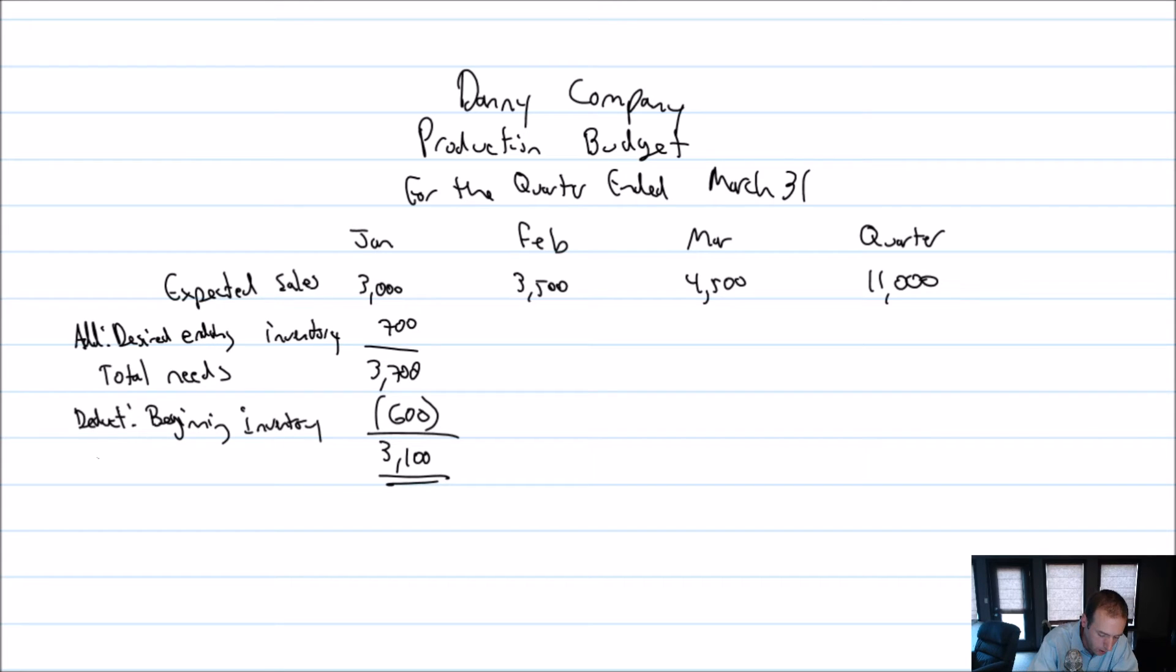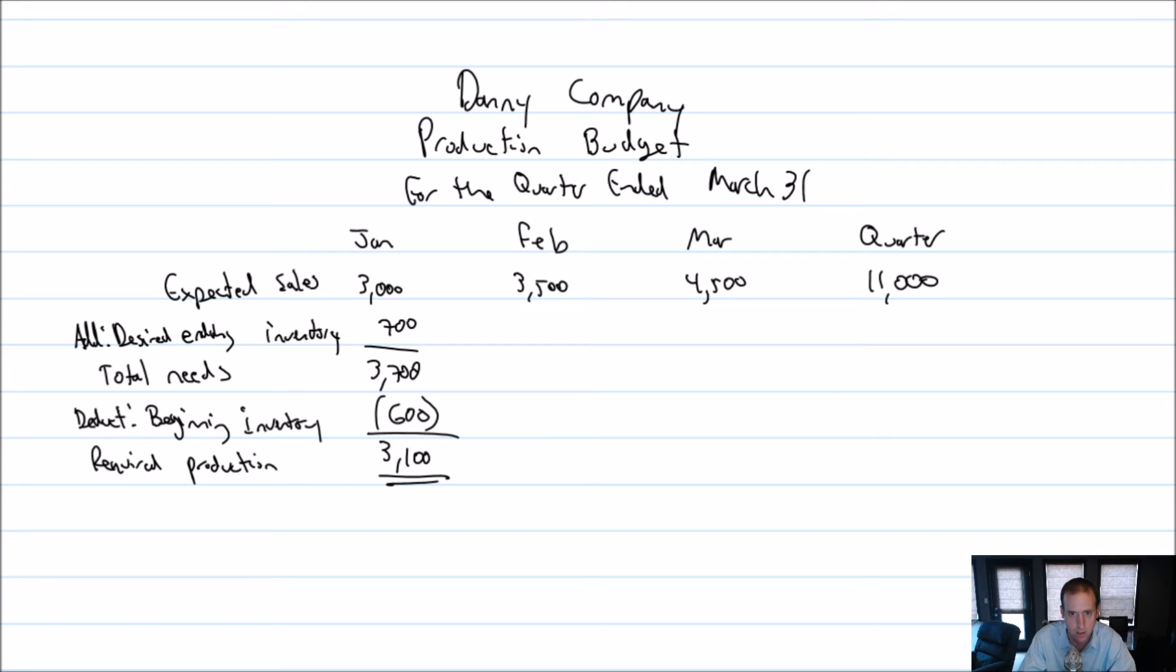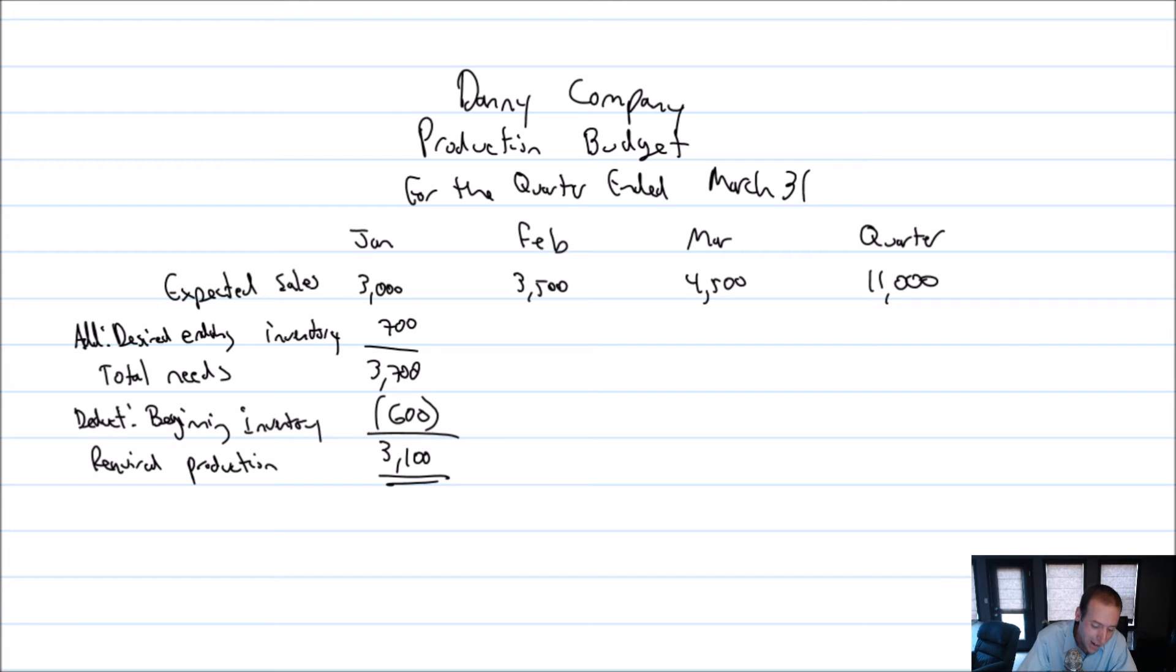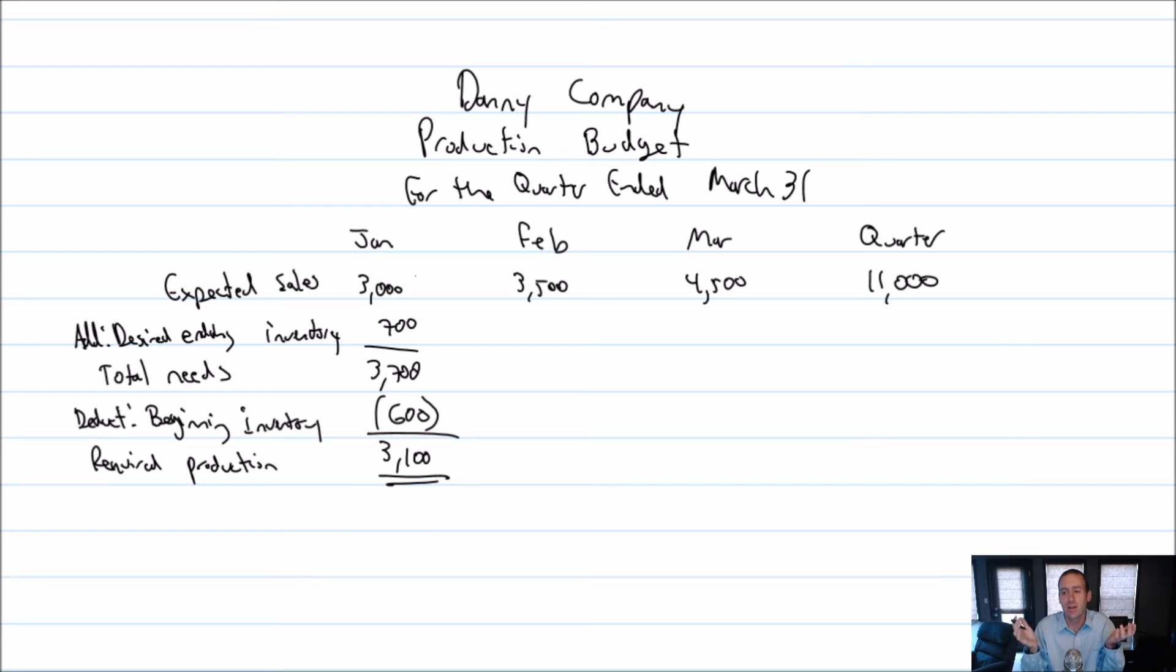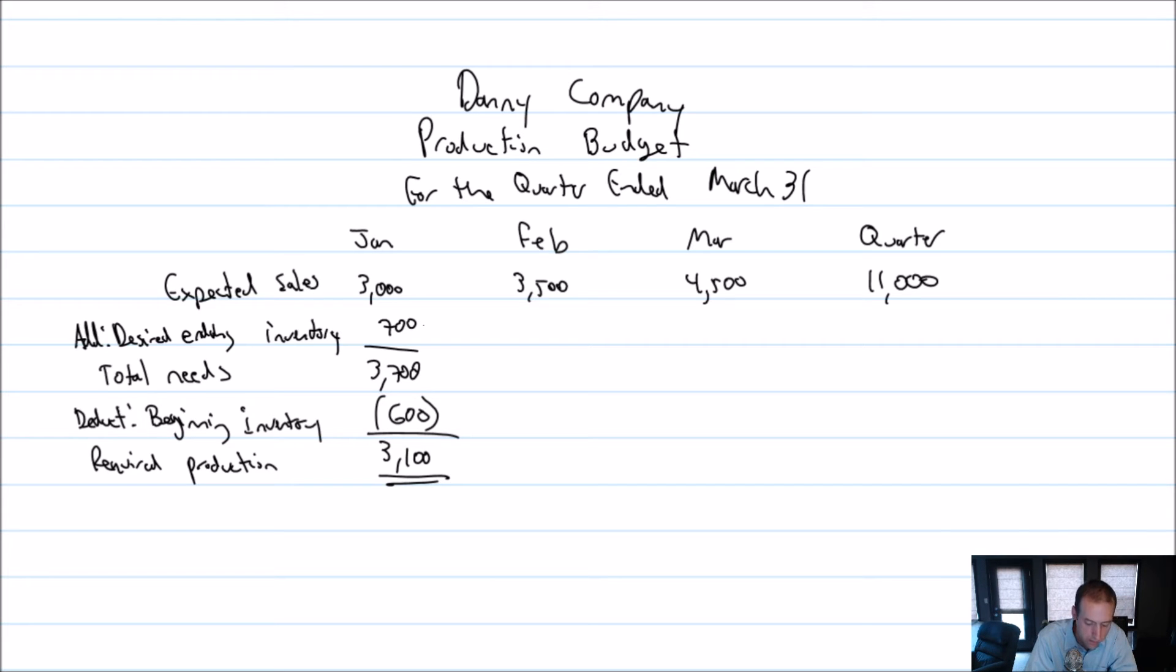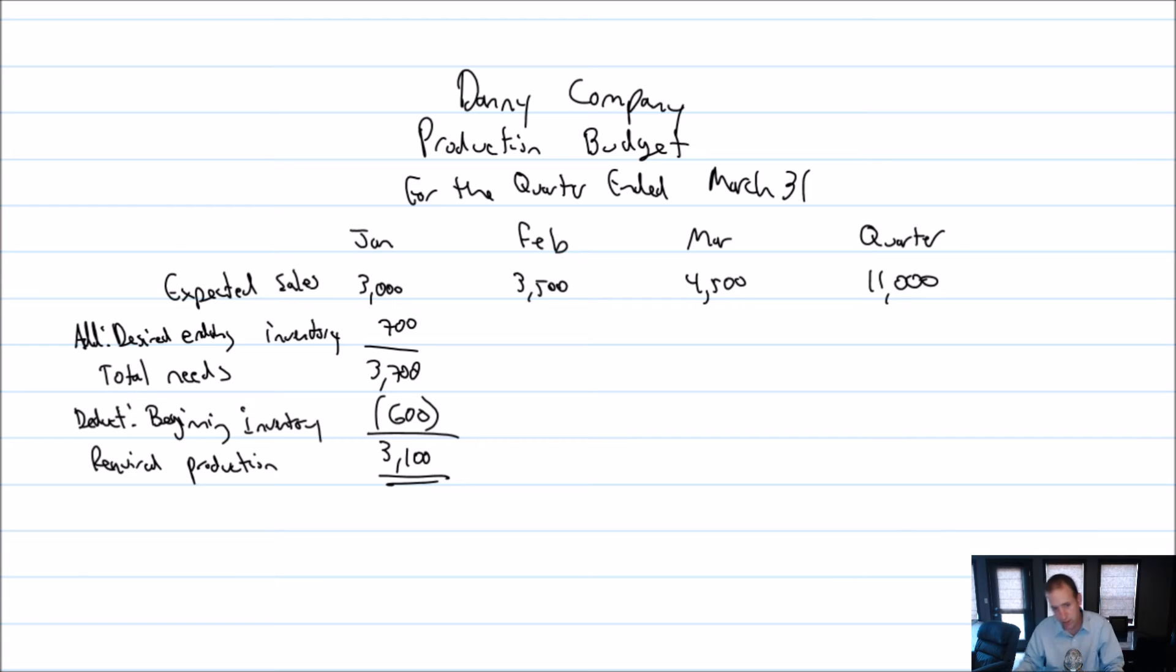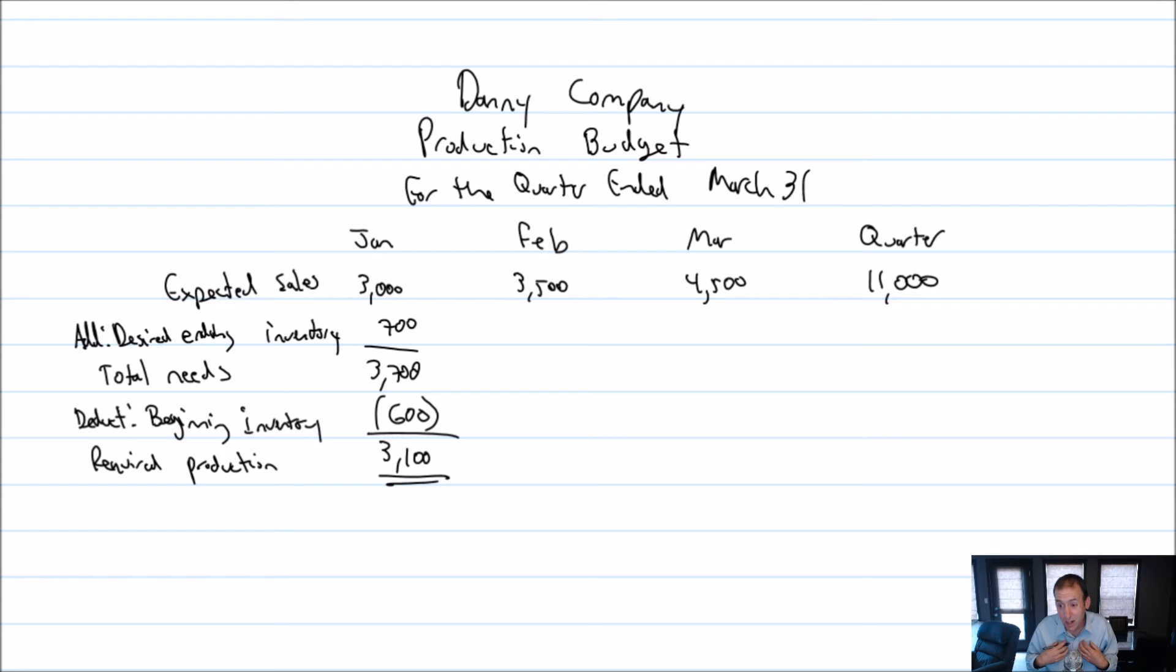And you'll notice no dollar signs on here, right? None of this is in dollars. This is all units. So let's read this column. Because if you understand this column, you understand production budgets. If you don't understand this column, then you don't understand production budgets. So let's try to make sure we all understand this column. Expected sales are 3,000. We're planning to sell 3,000 units. So that means we need 3,000 units to sell. Not only do I need 3,000 units to sell, I also need 700 extra units to be ready for the next month. Because we want to have 20% ready to go for the next month. So I need 700 units ready to go for next month. So in total, I need 3,700 units. I need the 3,000 I'm going to sell plus the 700 for next month. I've already got 600 units ready to go. So how many do I need to make this month? I need 3,100 units. I need to make 3,100 units this month.